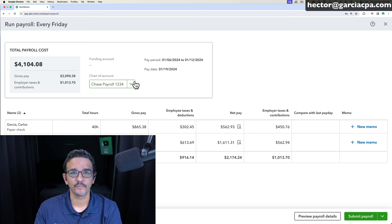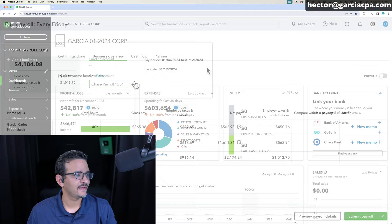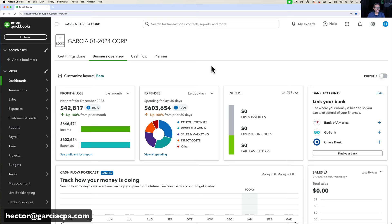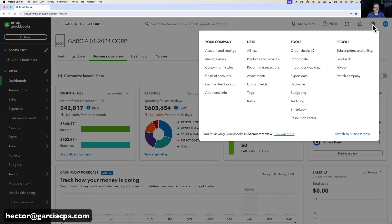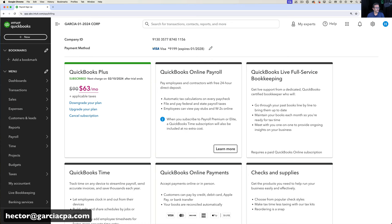In this QuickBooks Online file, payroll has not been enabled yet. The best way to know if payroll is enabled is to go into the gear menu on the top right, click on it, and then click on Subscriptions and Billing. Once you click on Subscriptions and Billing, you'll see all the different services attached to your QuickBooks Online account.